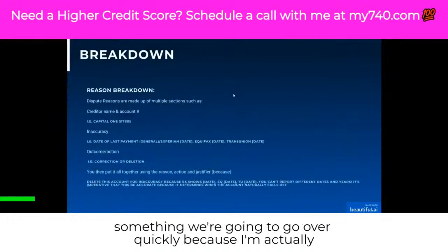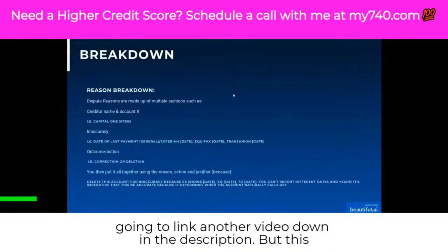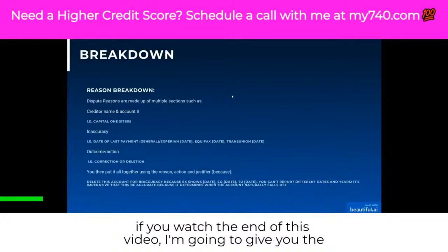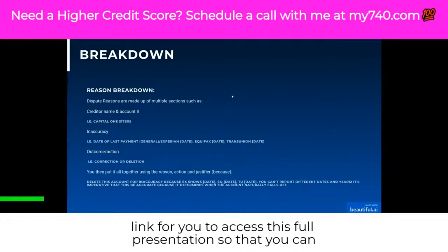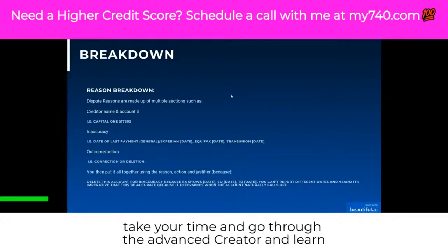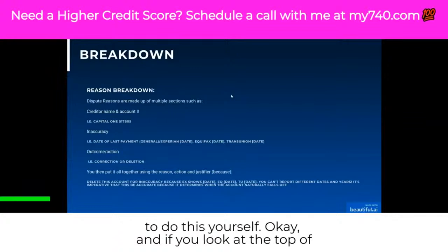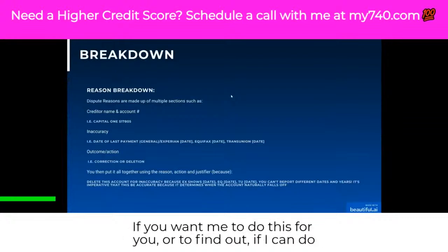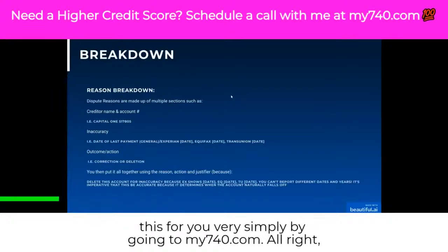This breaks down how to create your dispute reason. If you watch the end of this video, I'm going to give you the link to access this full presentation so you can take your time and go through the advanced creator and learn to do this yourself. And if you look at the top of your screen, there is a link for you to schedule a call with me. If you want me to do this for you, go to my740.com.